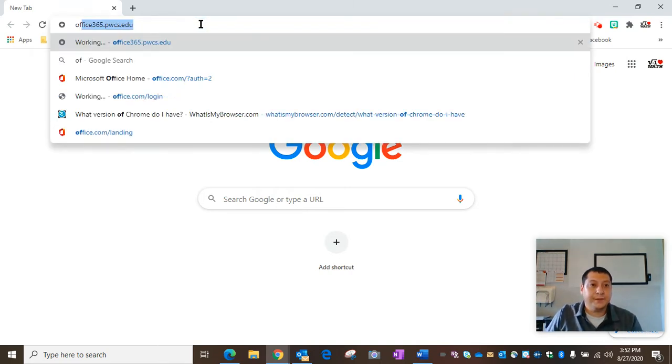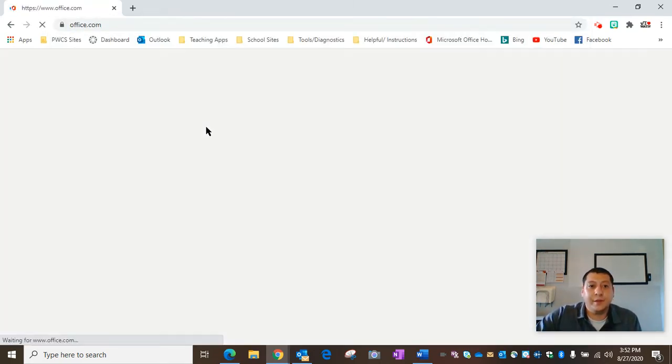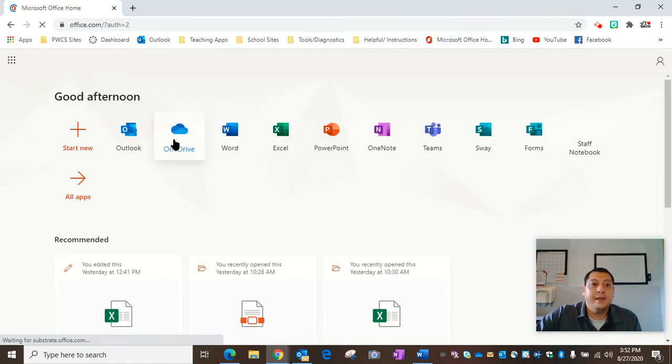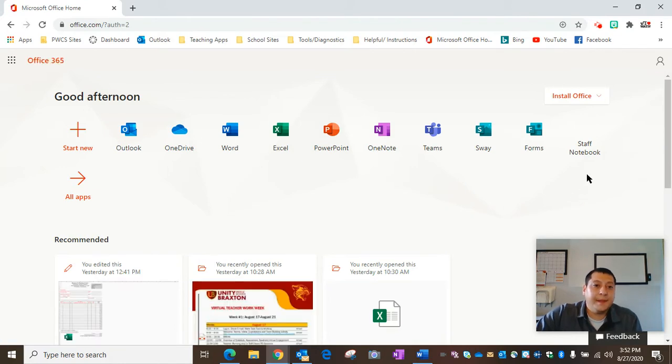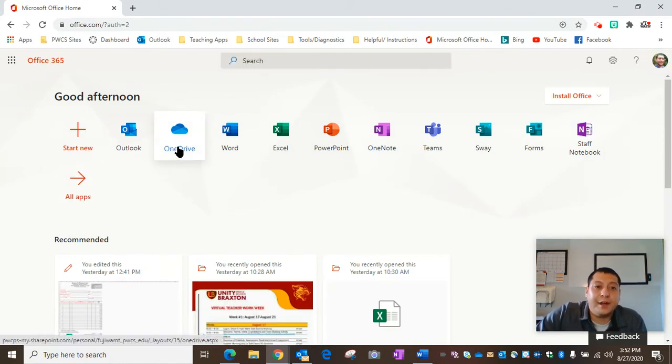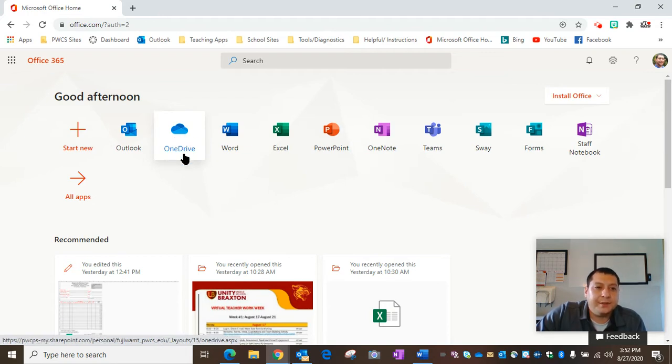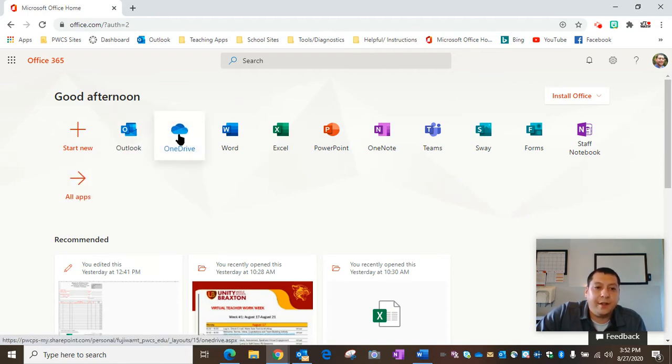Go to Office 365 and log in. I'm already logged in. Across the top, you're going to look for OneDrive. It should have a little cloud picture next to it. If you don't see it there, it may be under all apps.